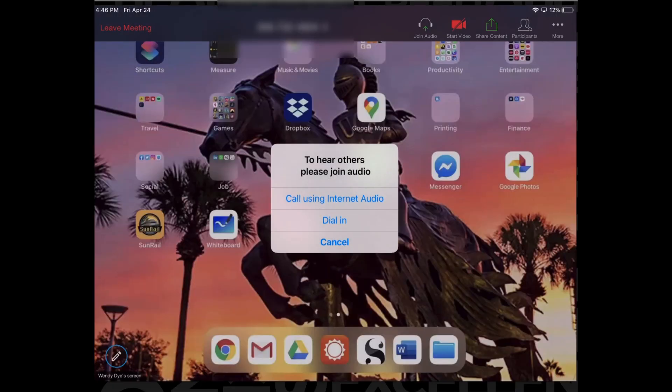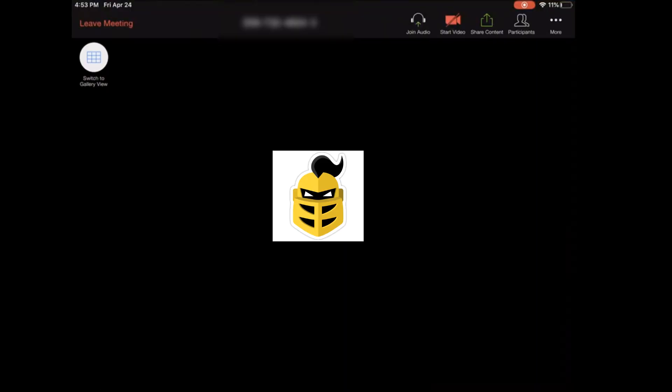When the Join Audio option opens, click Cancel. This will mute audio from your iPad microphone, keeping the audio from your computer.